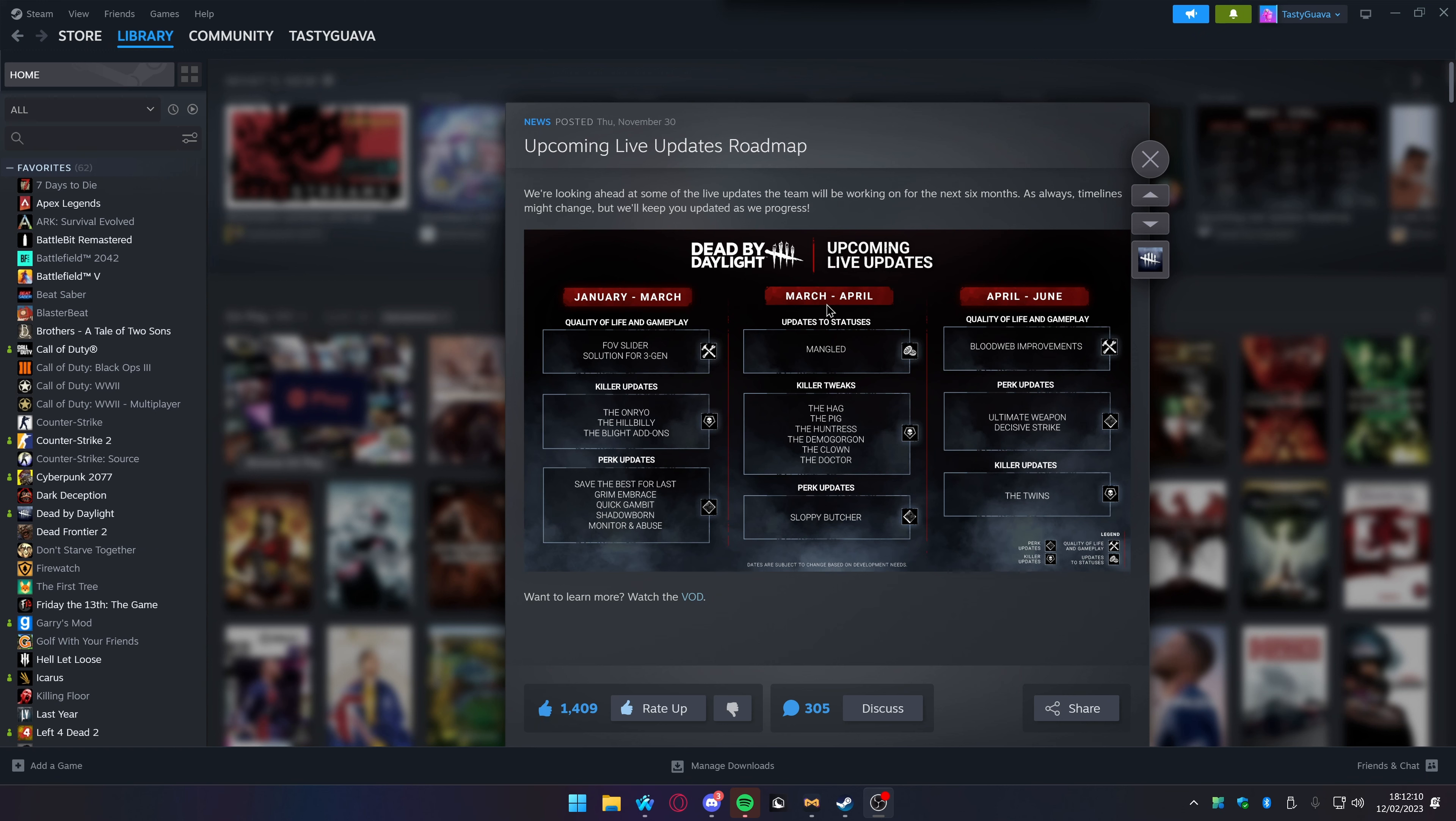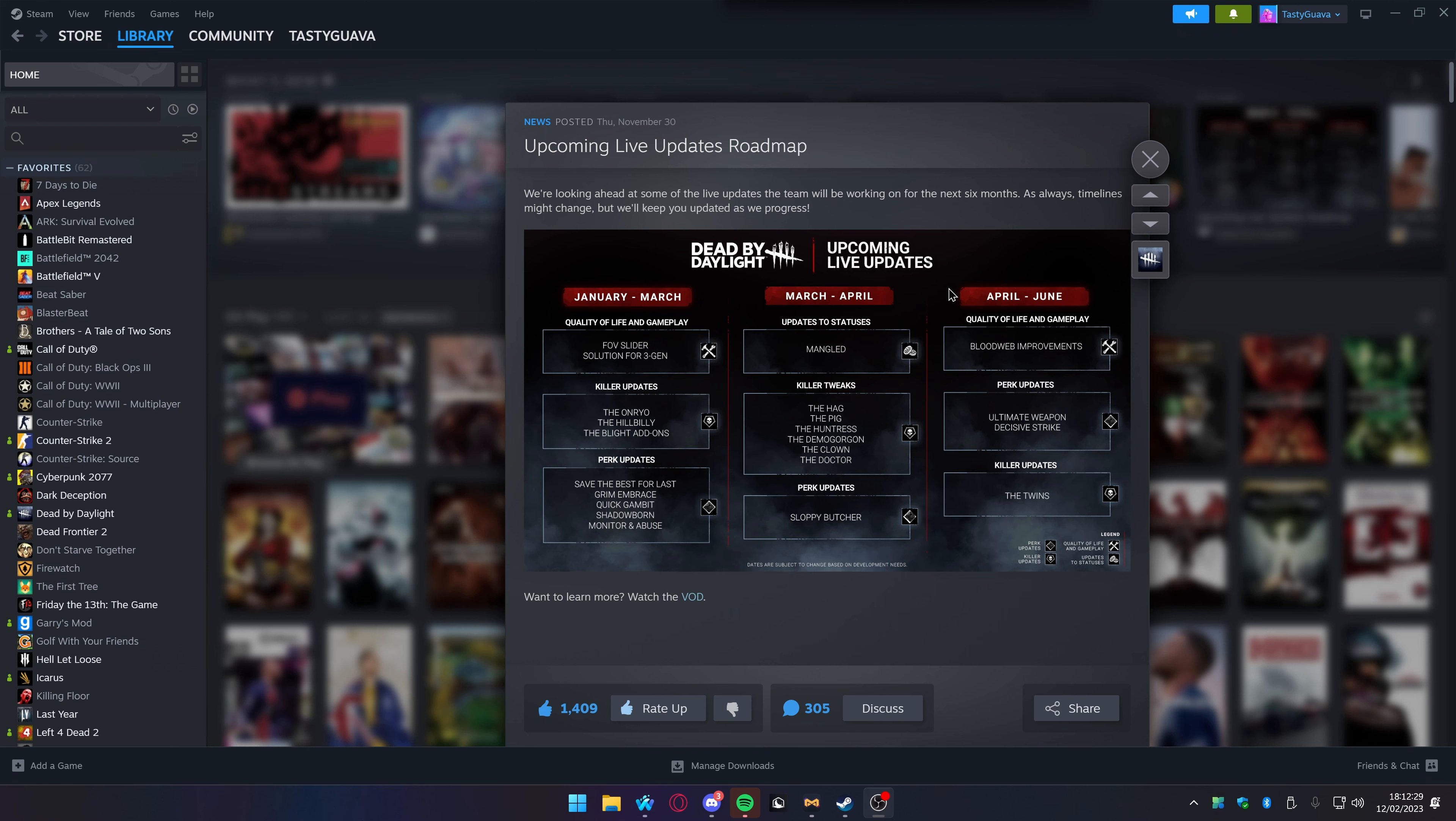It's a really fun game, you should check it out if you haven't already. There's a live updates roadmap I want to check out as someone who's not very well knowledged about the game, even after having thousands of hours in it. I'm trying to get into gaming again and make some more videos on my main channel, Tasty Guava. Let's quickly go through this.